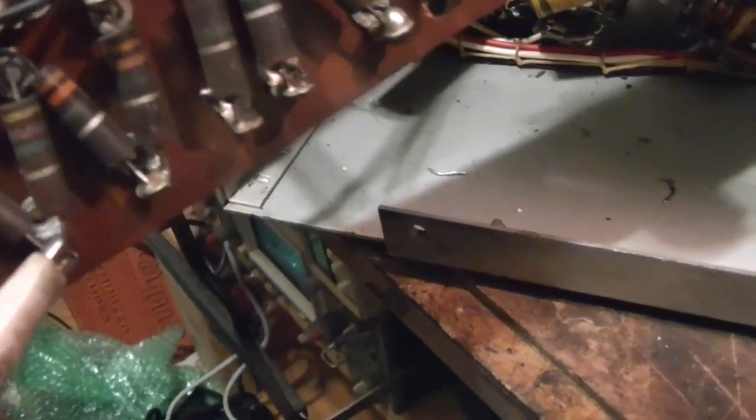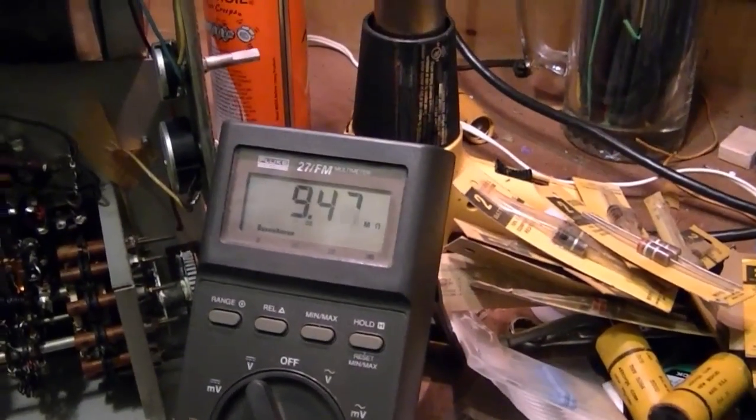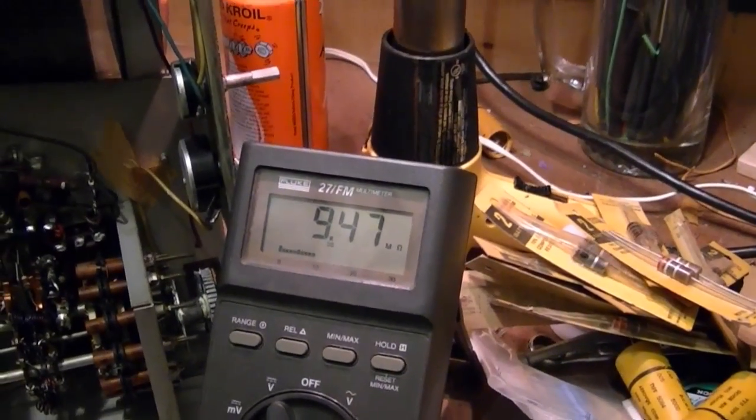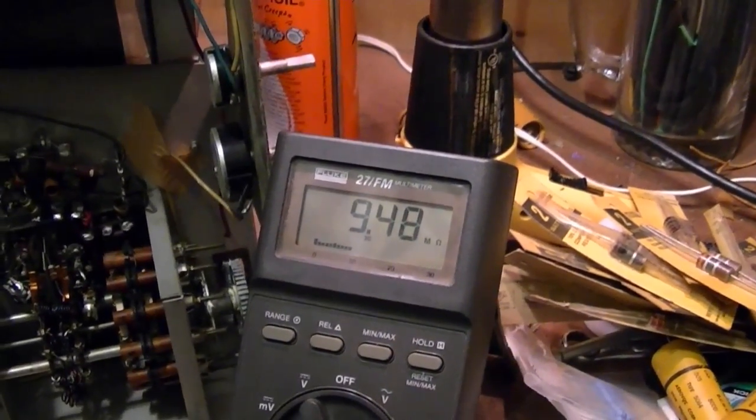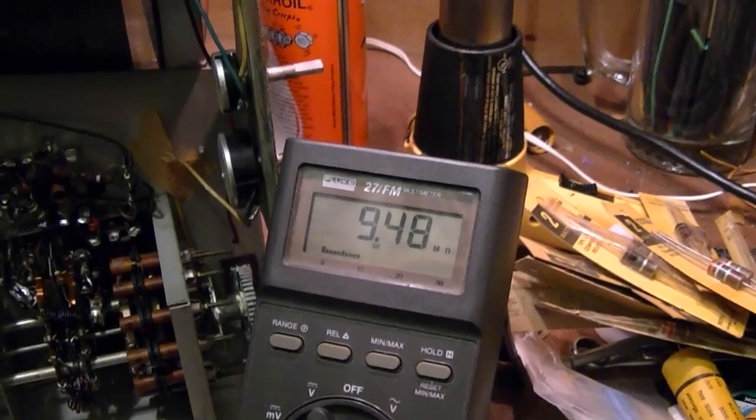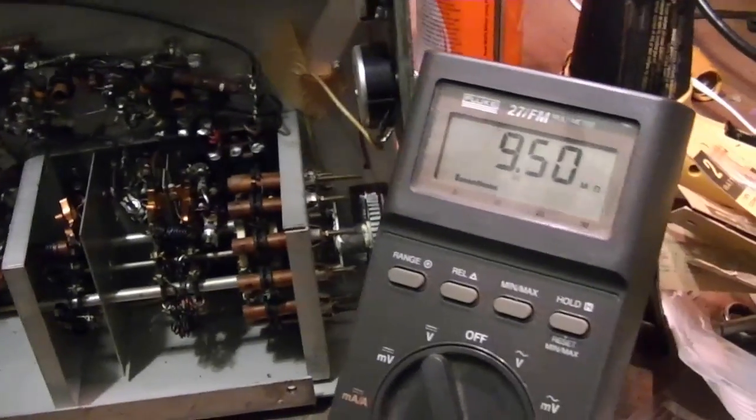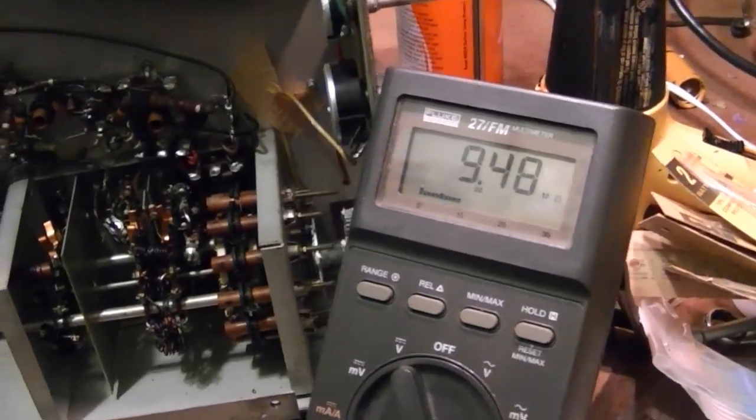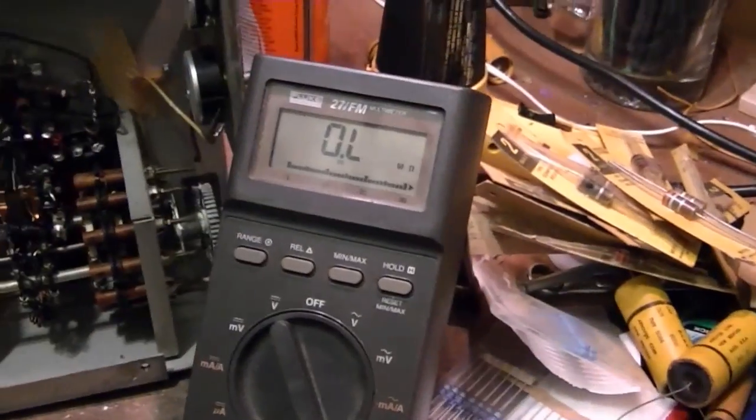Now let's swing over to these 4.7s. These are the ones that really tested strange. Yeah, that's way, way too high. About double what it should be. About 9.5 meg, should be 4.7. And this is the one I think I was measuring open. Yep.